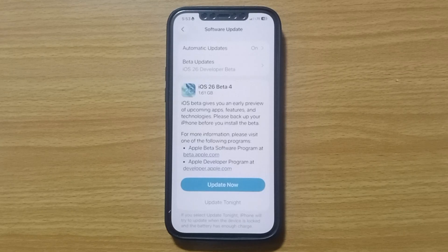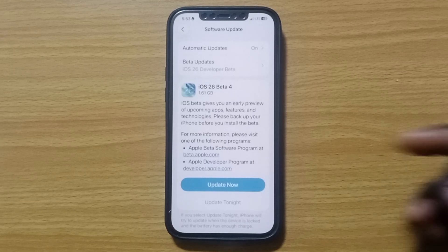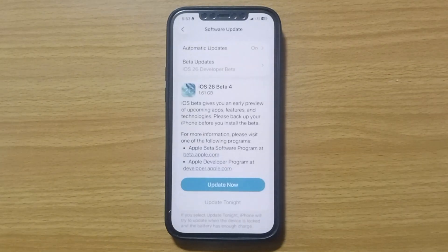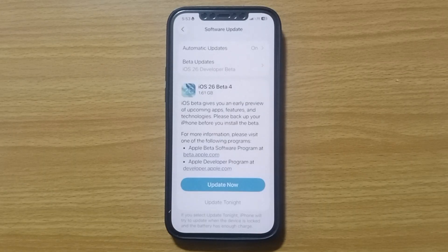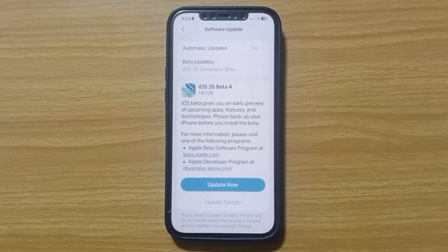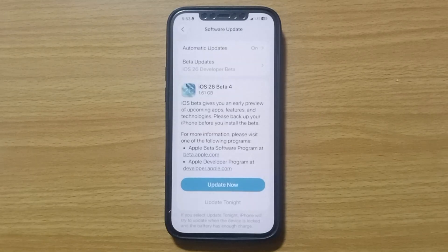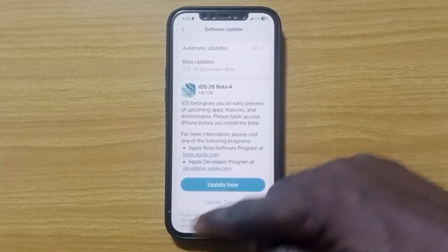If you have any new update available, like the one shown on screen, go ahead and tap on it to update. This will help your device run on the latest version, thereby removing every virus fragment from your device and keeping your device running properly. This is another way to take away viruses from your device.